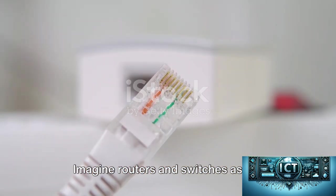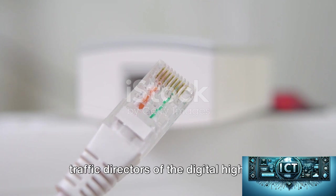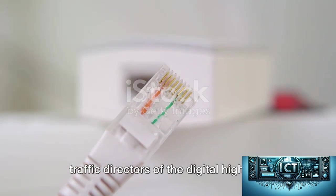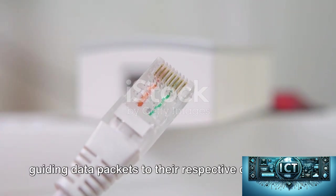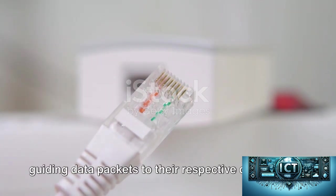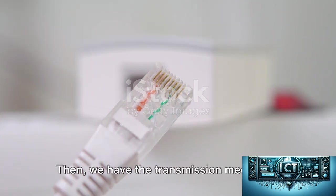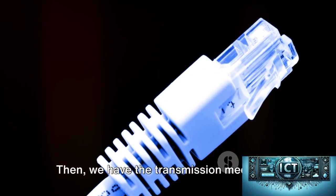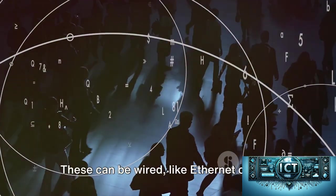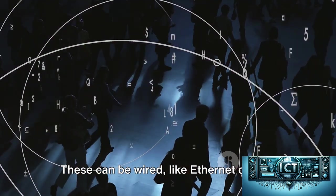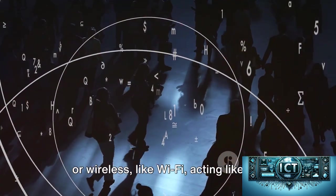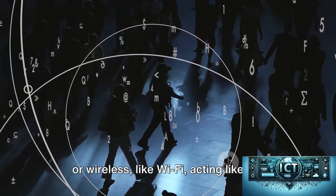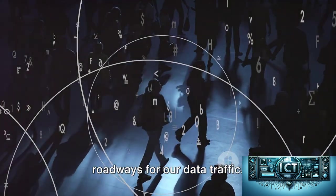Imagine routers and switches as the traffic directors of the digital highway, guiding data packets to their respective destinations. Then we have the transmission media, the physical paths for data transfer. These can be wired like Ethernet cables or wireless like Wi-Fi, acting like the roadways for our data traffic.